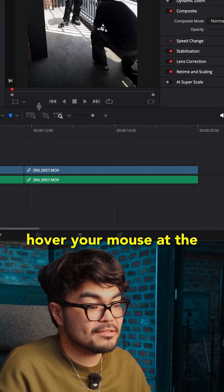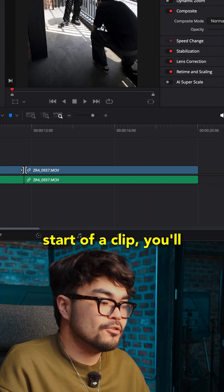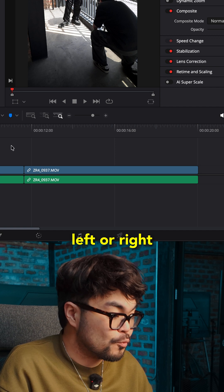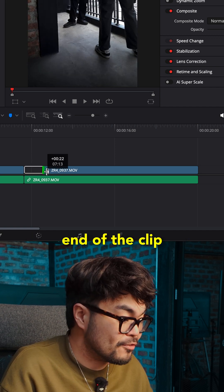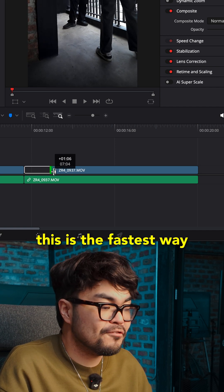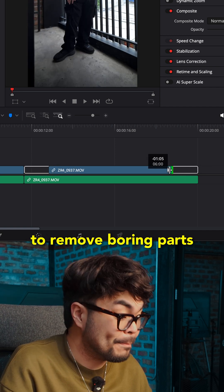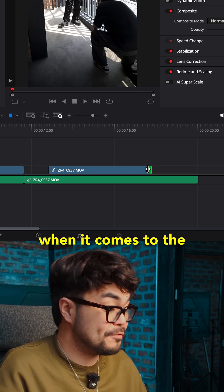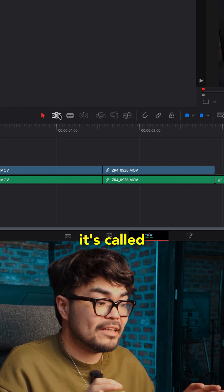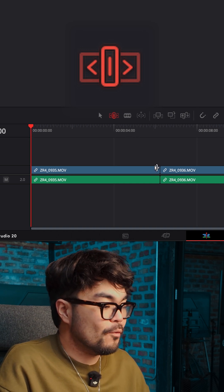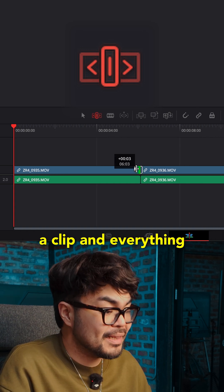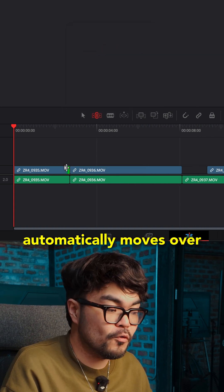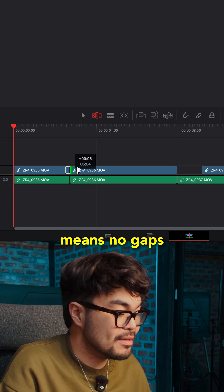Go to your timeline and hover your mouse at the start of a clip. You'll see a little trim icon. Click and drag left or right. Do the same thing at the end of the clip. This is the fastest way to remove boring parts, and this is truly magical in DaVinci Resolve — it's called the ripple trim. When you trim the end of a clip, everything after it automatically moves over. It basically means no gaps.